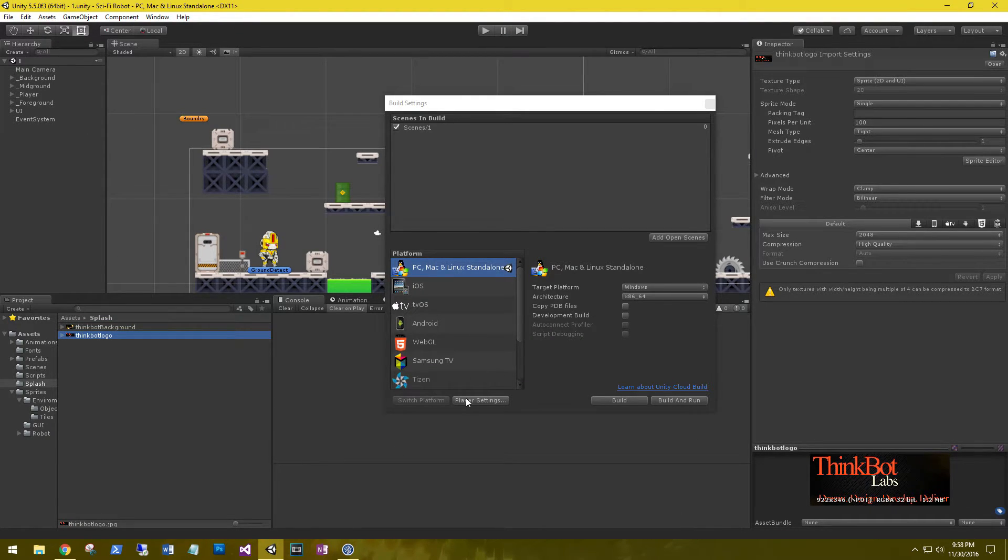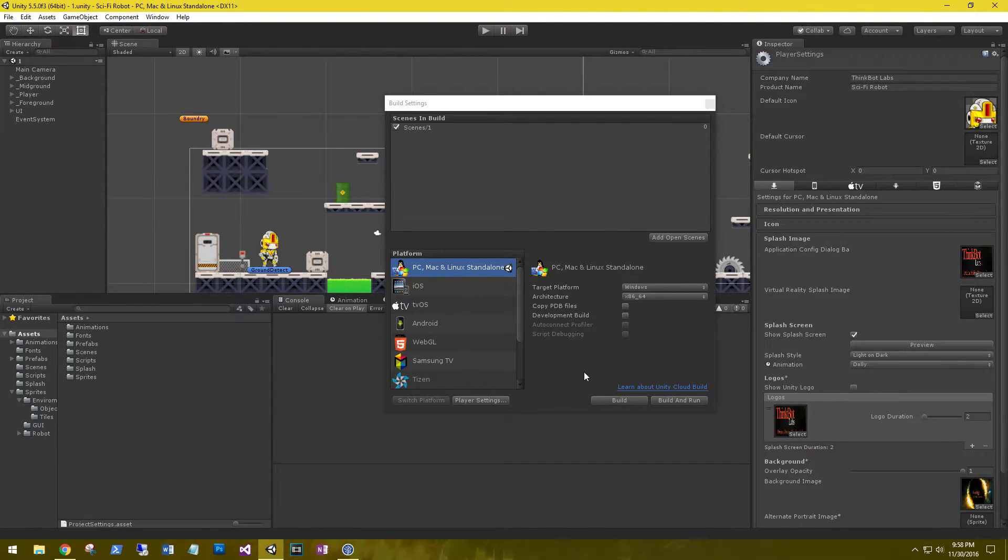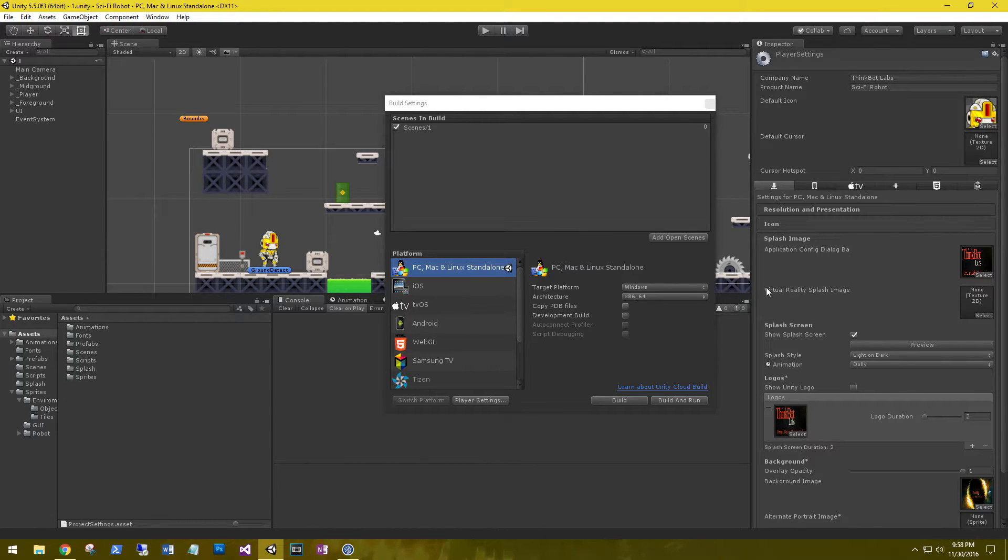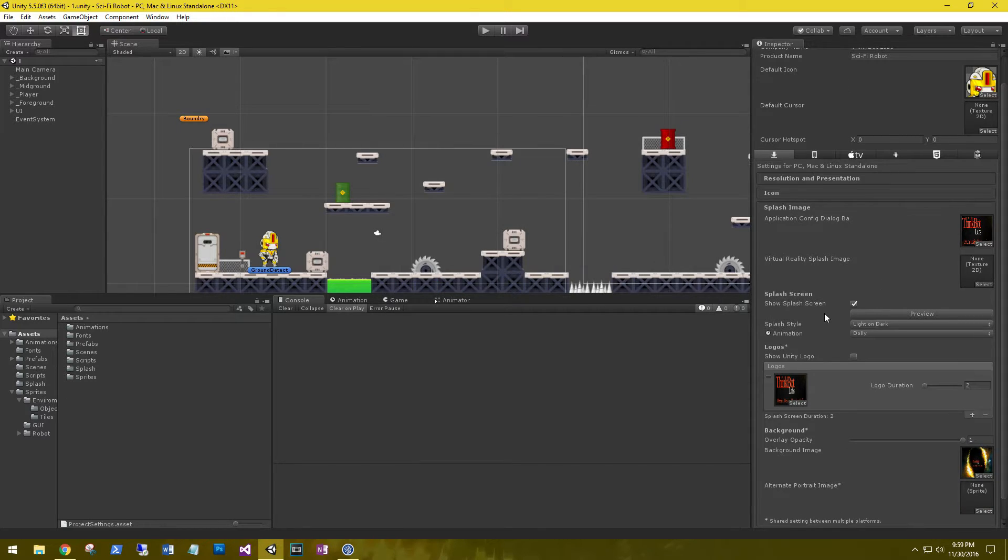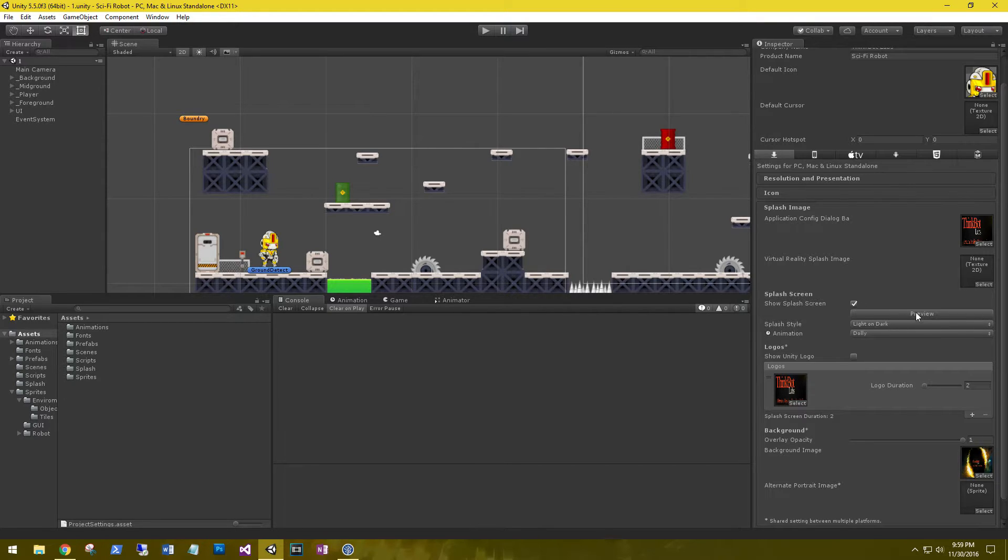So if we go back to the player settings, we now have the option for the virtual reality splash image. That's pretty cool. We have the option to show or not show the splash screen image. We've had that option before, but right below it we have a preview option.